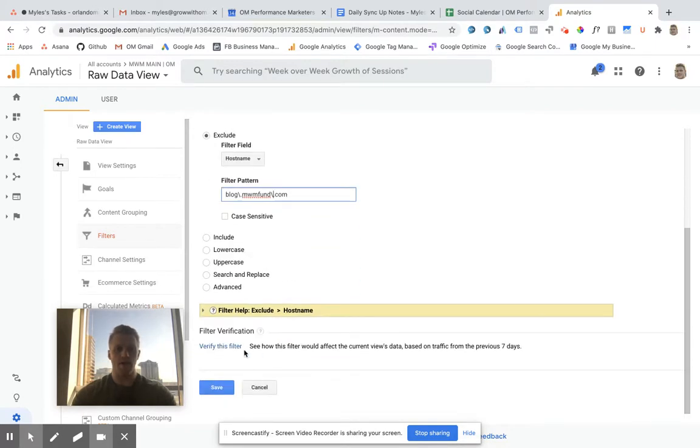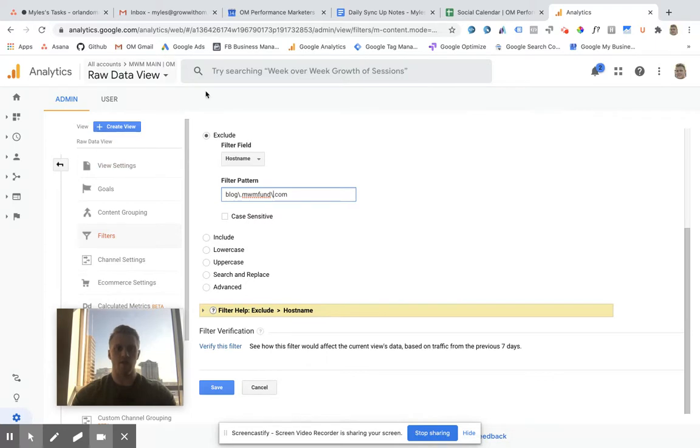you'd want to verify the filter and save, and that is how you exclude a subdomain from a Google Analytics view.